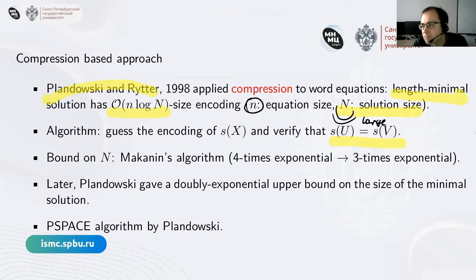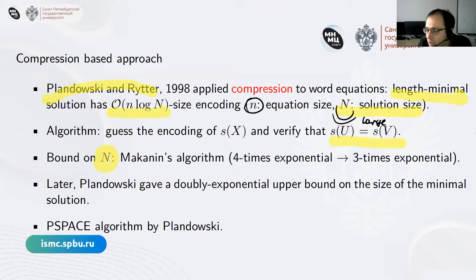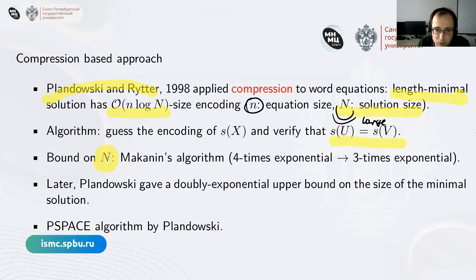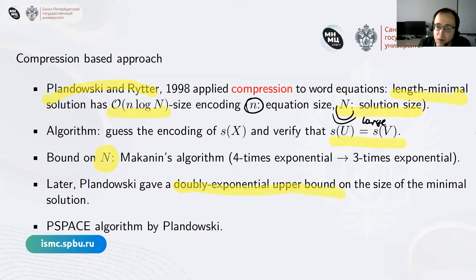However, this was pointless in the sense that the only way to get the bound on N was using Makanin's algorithm, which at the time was four-times exponential, soon improved to three-times exponential. Their algorithm was essentially worse than the best implementation of Makanin's algorithm available at the time. The crucial point was that they showed a connection to compression which could be used for word equations. Soon after, in 1999, Plandowski gave a doubly exponential bound on N.